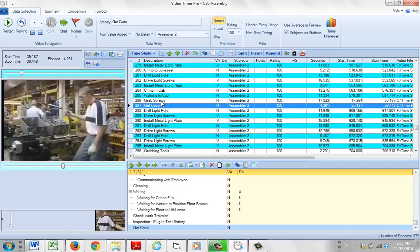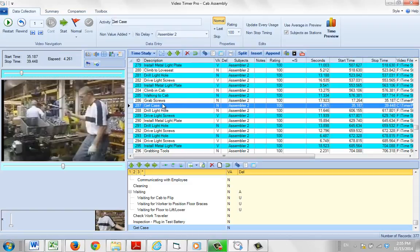You can use the insert button to insert additional observations at any point in your study.